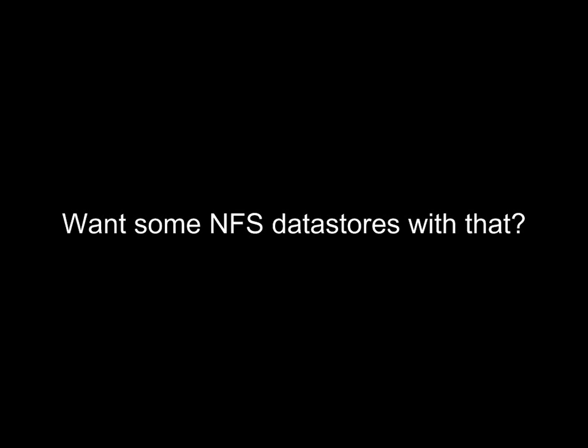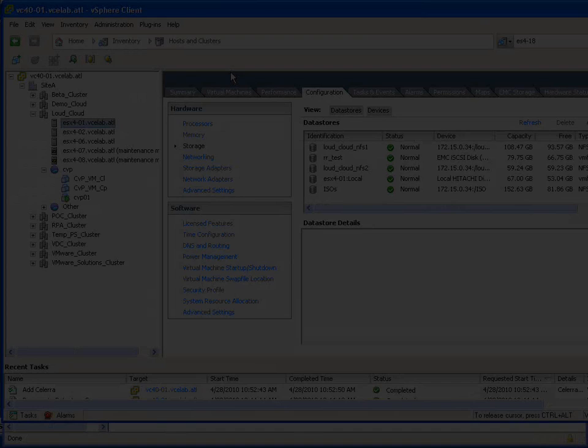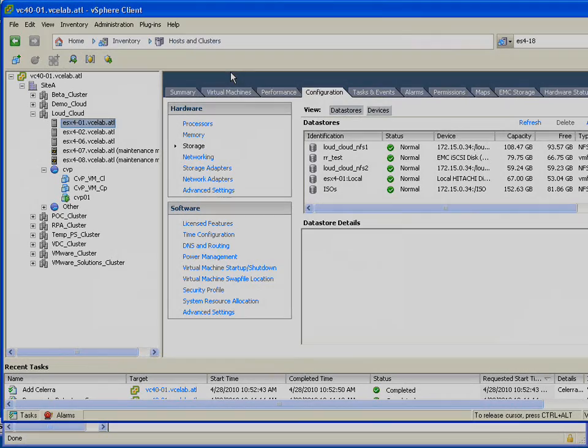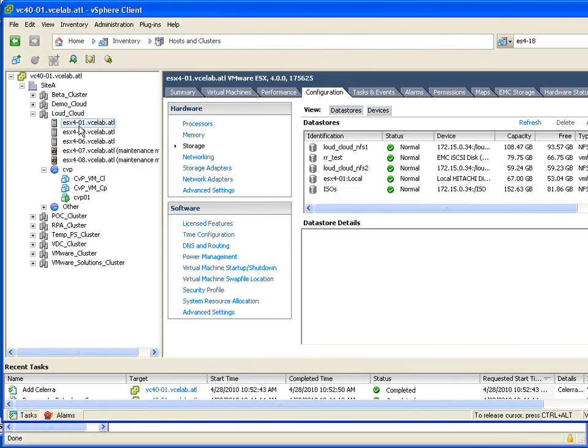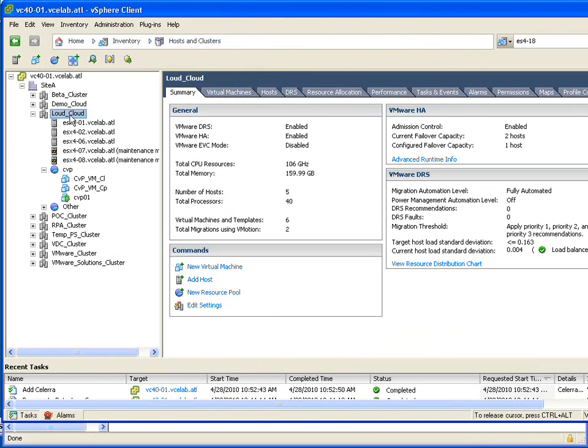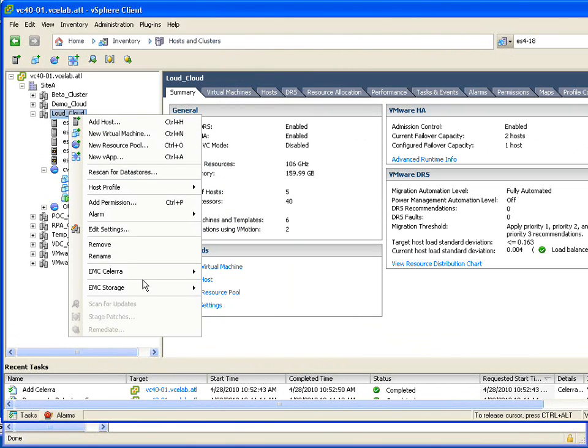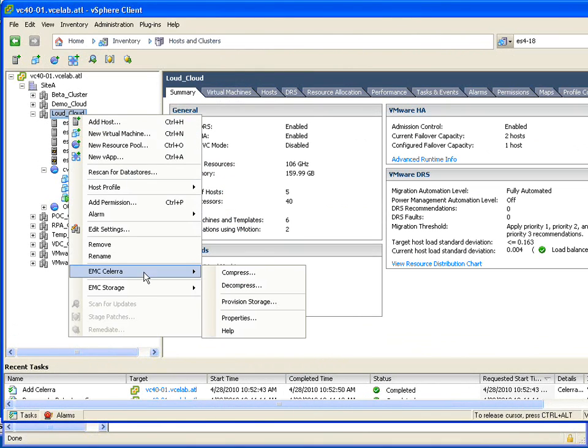On EMC's unified platform, the EMC Solera, you have the choice of both Block and NAS. And if you use them both, you get to leverage the strengths of both VMFS and NFS at the same time.